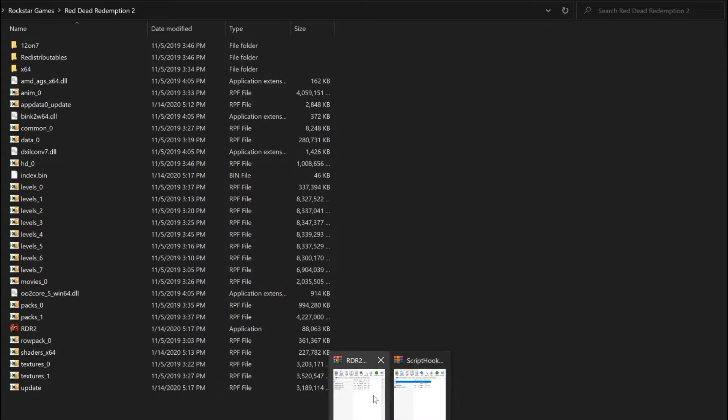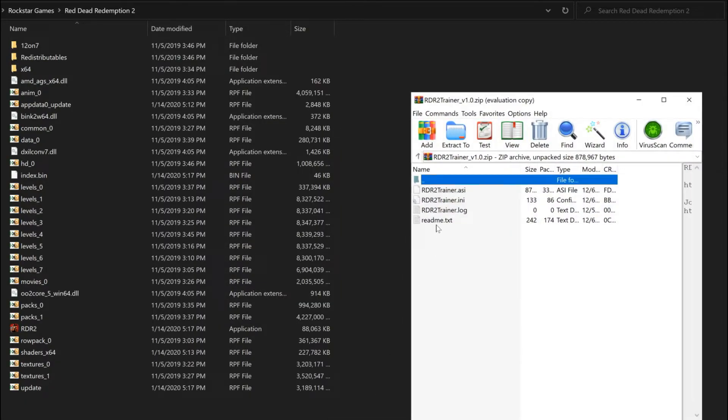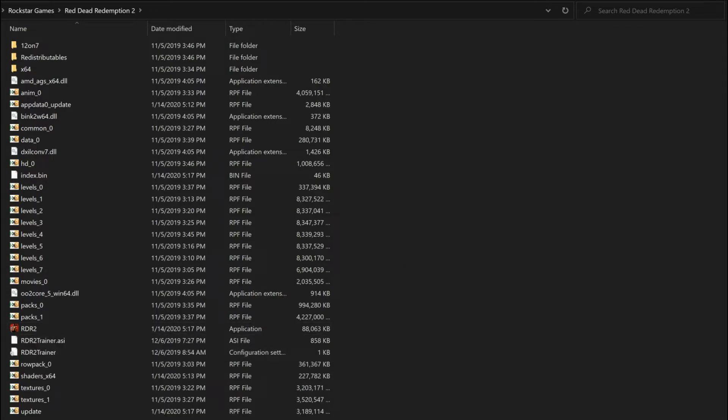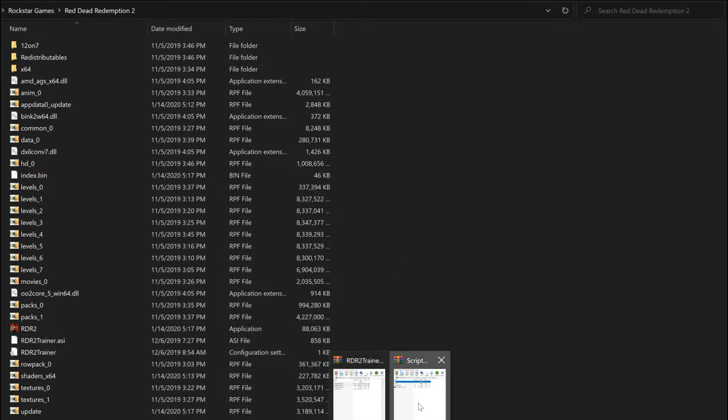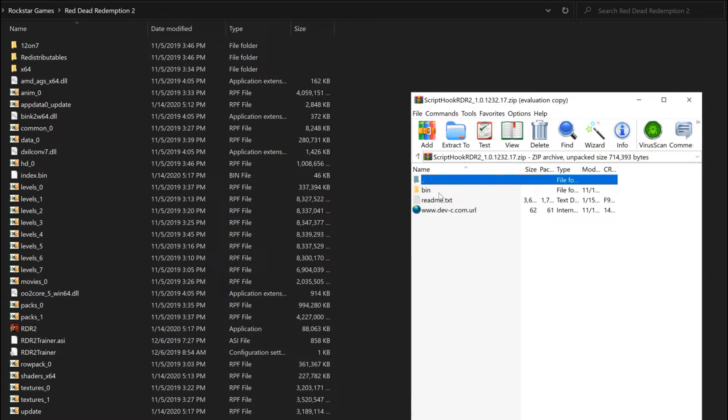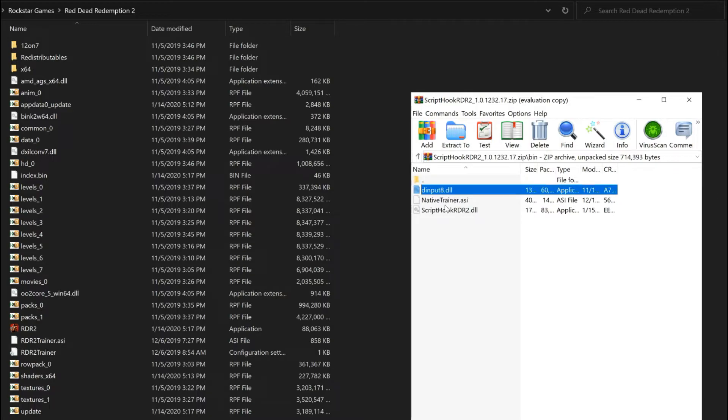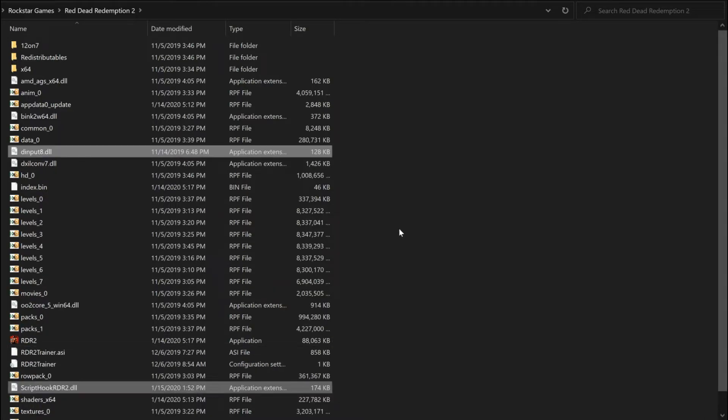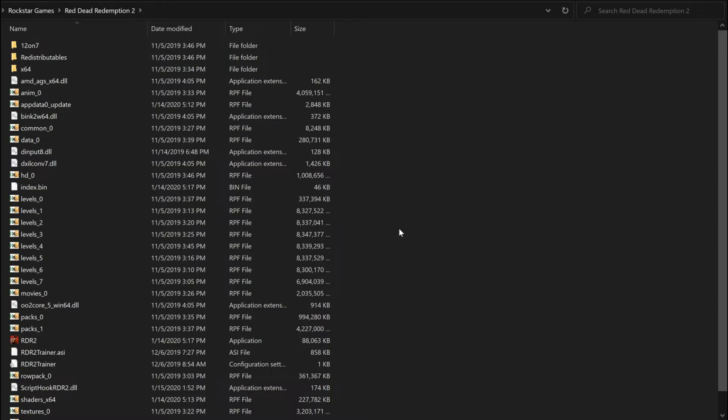Now that you've got script hook and the trainer files, all you have to do is extract them into RDR2's root folder. Simple as that.